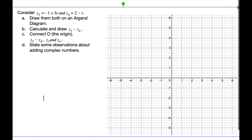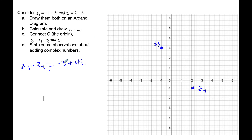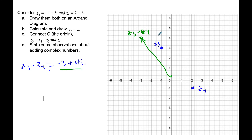Let's try subtracting now — the same idea. Let's do Z3 is negative 1 plus 3i. There is Z3. And Z4 is 2 minus i. Here is Z4. Calculate Z3 minus Z4. Well, Z3 minus Z4 is equal to: negative 1 subtract 2 is negative 3, and 3 minus negative 1 is 3 plus 1 is 4, so plus 4i. So if I go to negative 3 plus 4i, I get here — this is Z3 minus Z4. Here is Z3. Here is Z4.